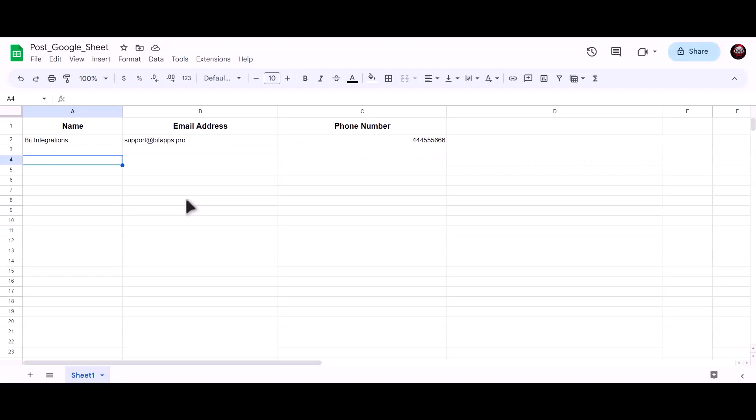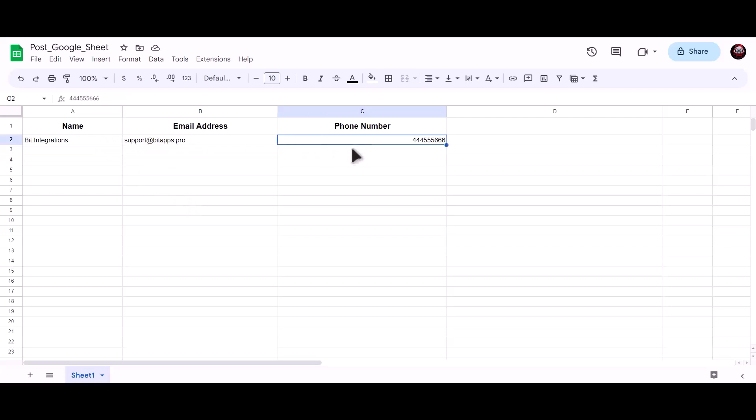Now let's go to our Google Sheet. As you can see, data successfully sent to Google Sheet.